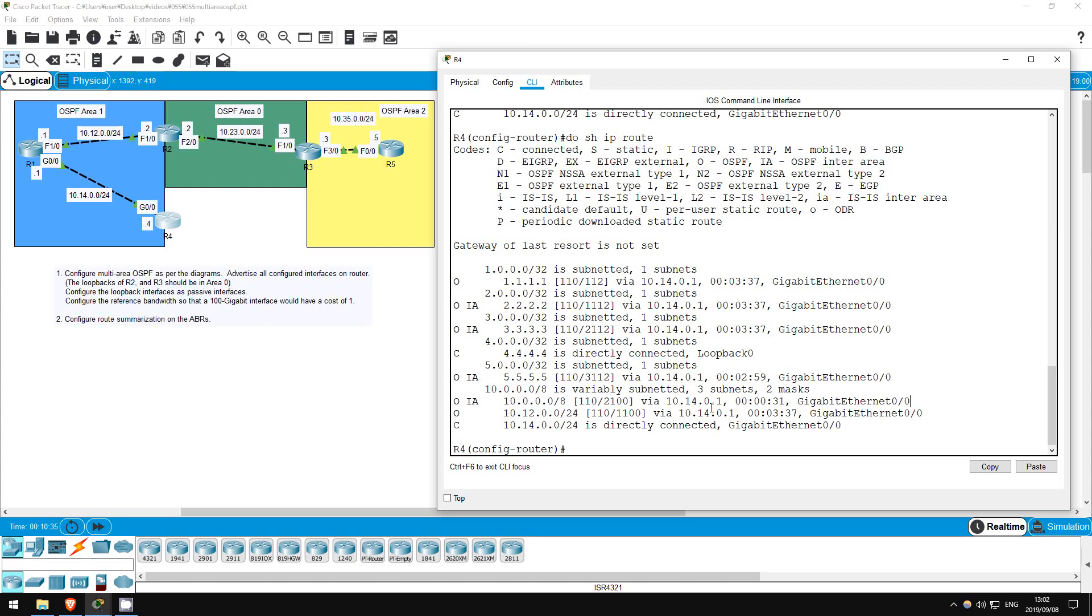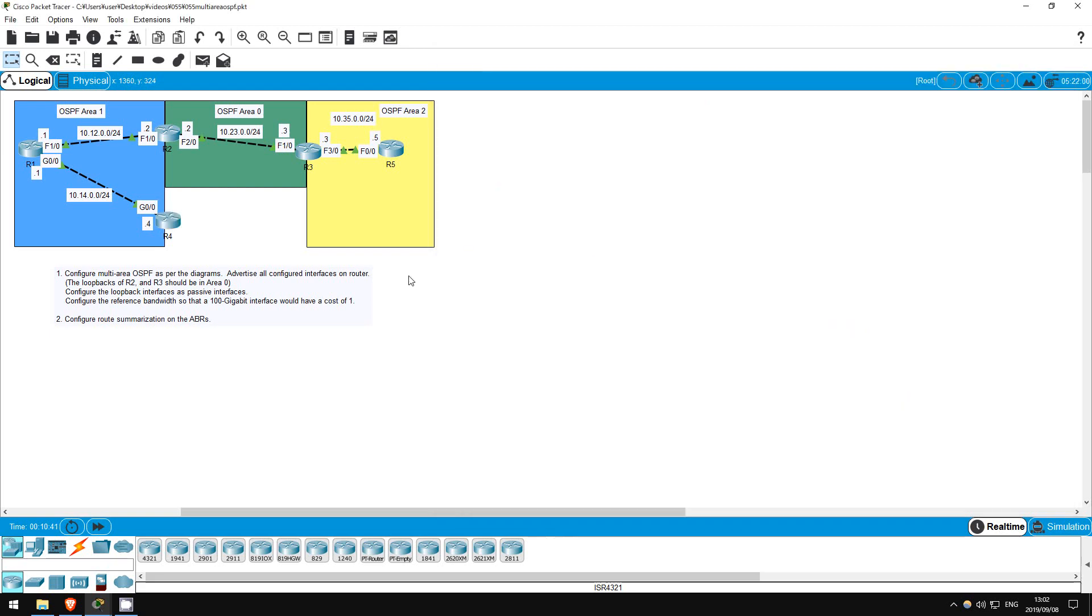In this lab we looked at multi-area OSPF. We could have more areas, area 3, area 4, area 5, etc., but remember that all areas must connect to the backbone area, area 0. We also used summarization to reduce the size of our routing table, which is highly recommended in large networks. That's all for this lab.